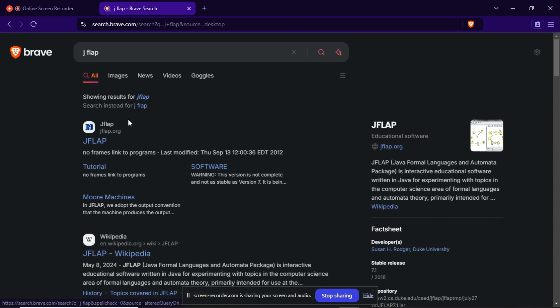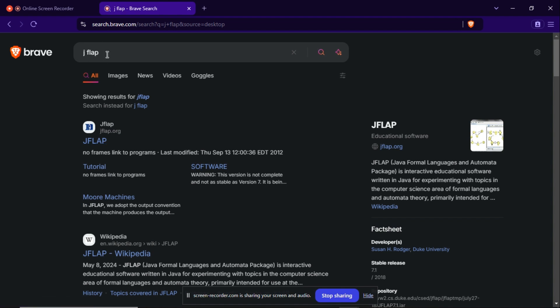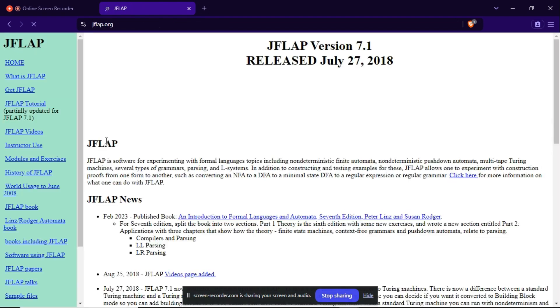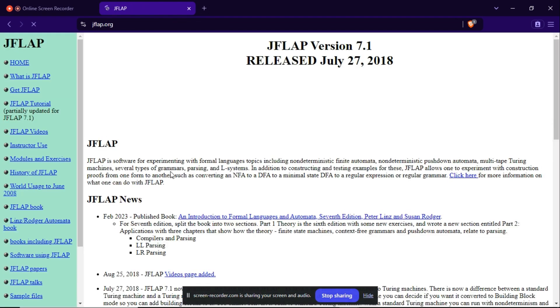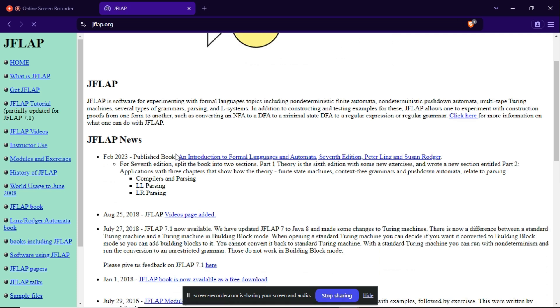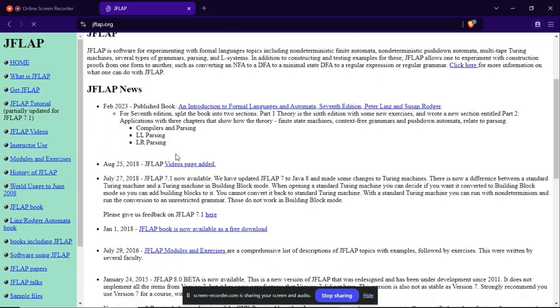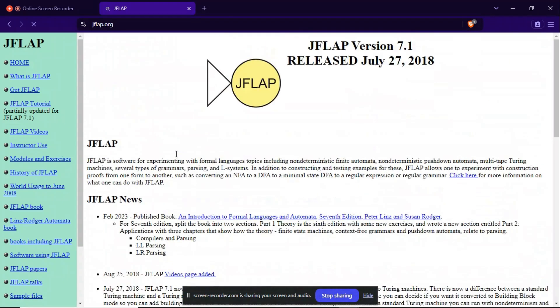So this is the website where we can download JFLAP. Do search in your browser JFLAP and get here, that is jflap.org. So when you enter here, you can see this is the landing page of the website jflap.org.